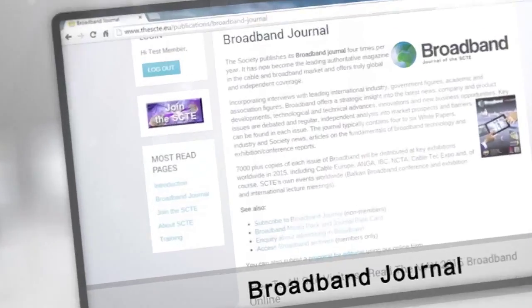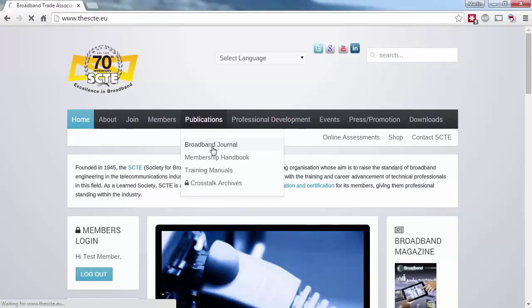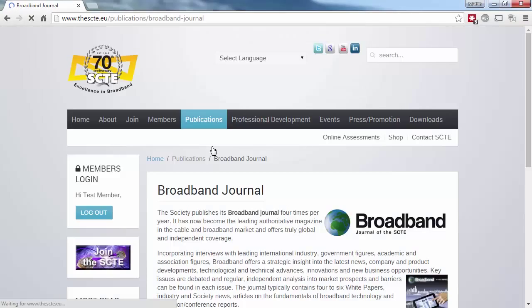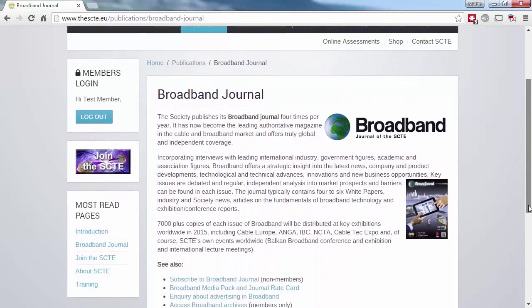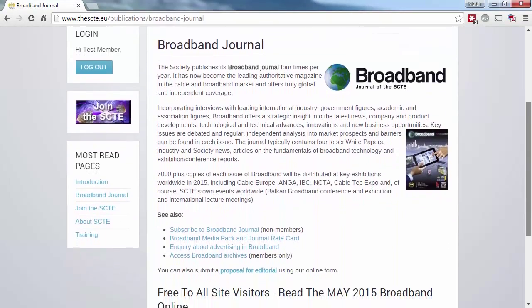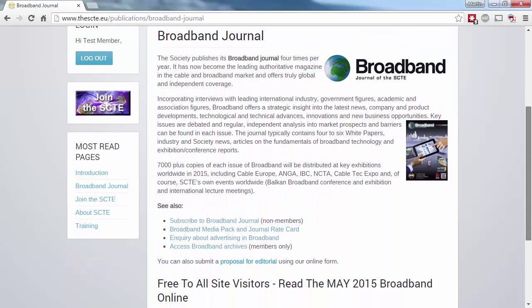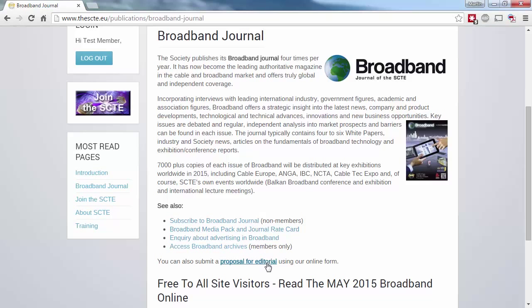Broadband Journal is the leading magazine in the cable and broadband industry, offering truly global and independent coverage. On the Broadband Journal homepage, you can subscribe, view the media pack and rate card, find out about advertising, and access the full download archives through the download section. You can also submit a proposal for editorial.